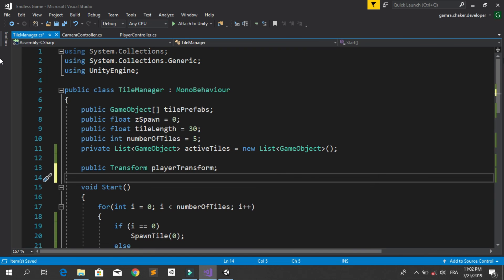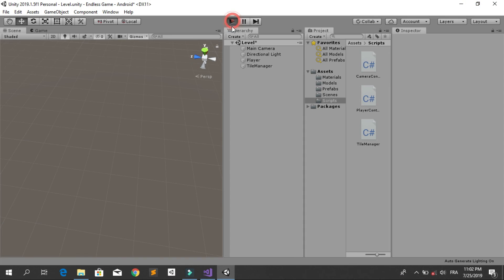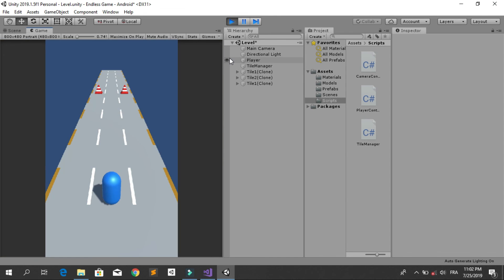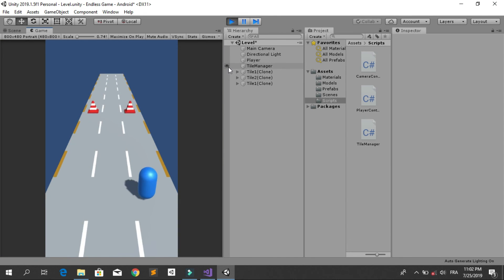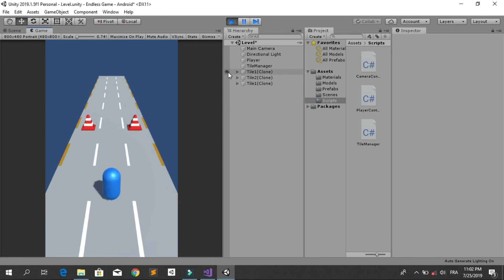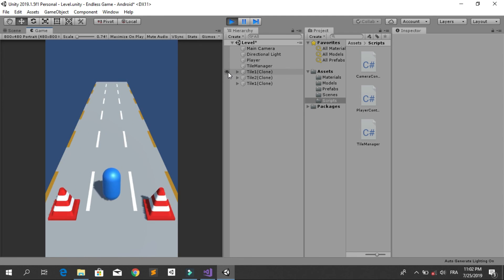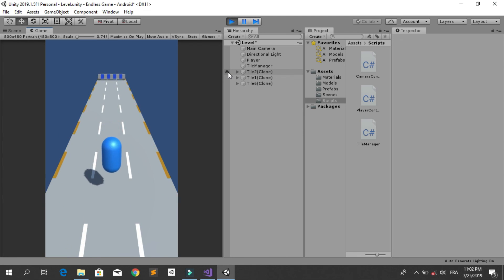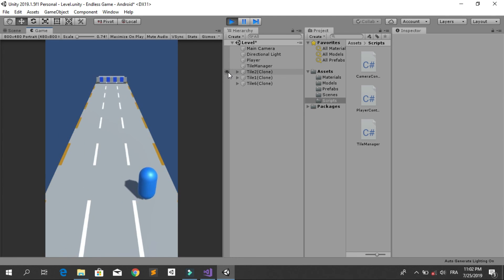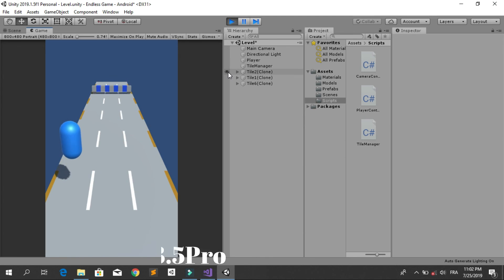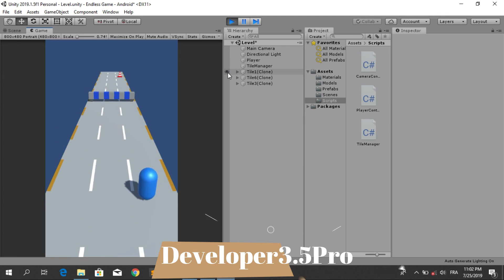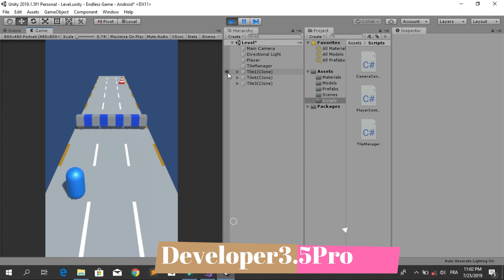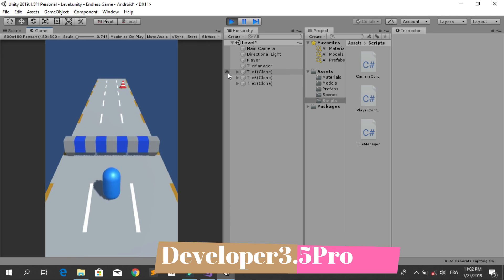I hope you enjoyed this video. We now have a cool endless runner game — the player is moving and new tiles are generated automatically. We didn't check for collision yet; we are going to do that in the next video. Have a great day.